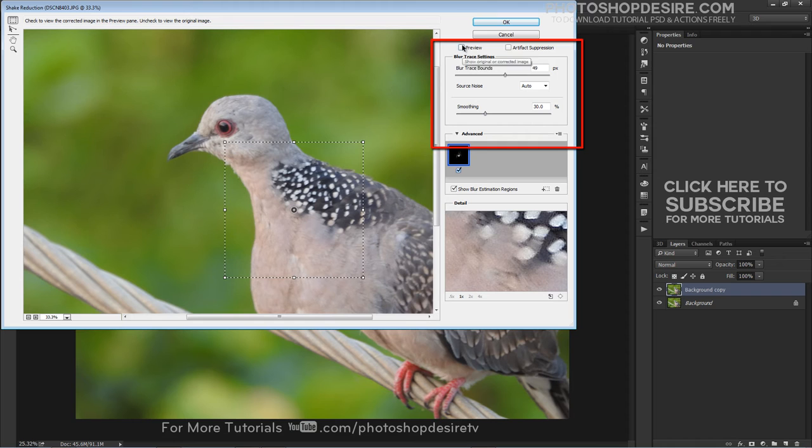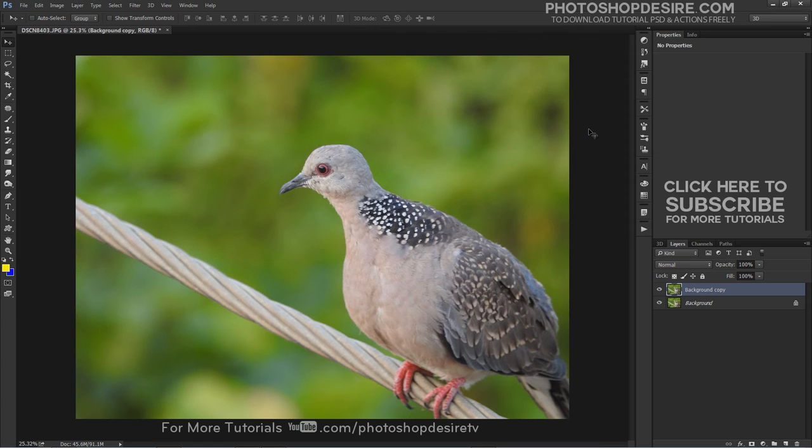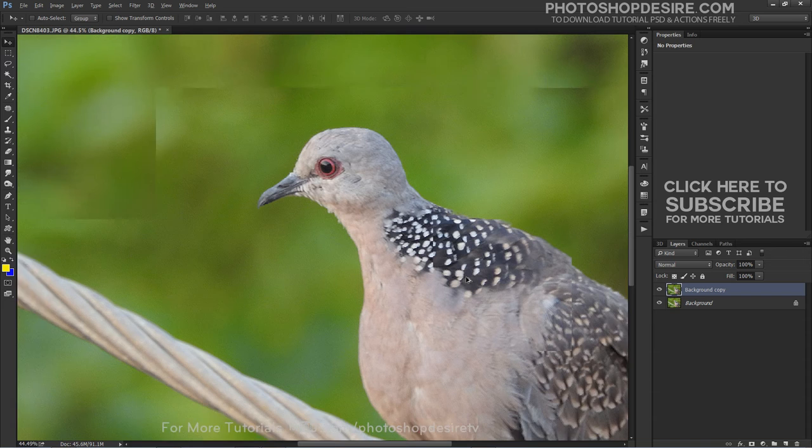When you are satisfied with your changes, click on OK. In the finished image, Photoshop should have considerably improved the sharpness.